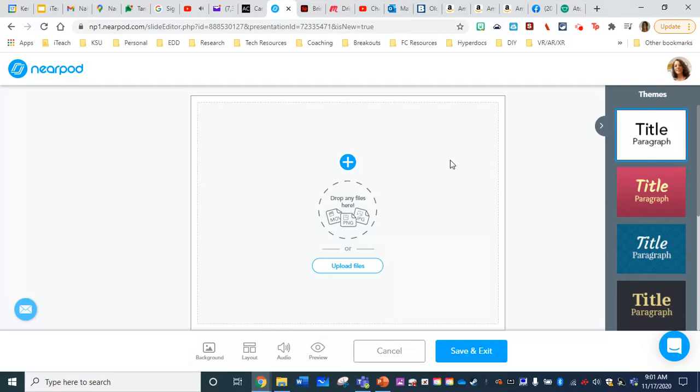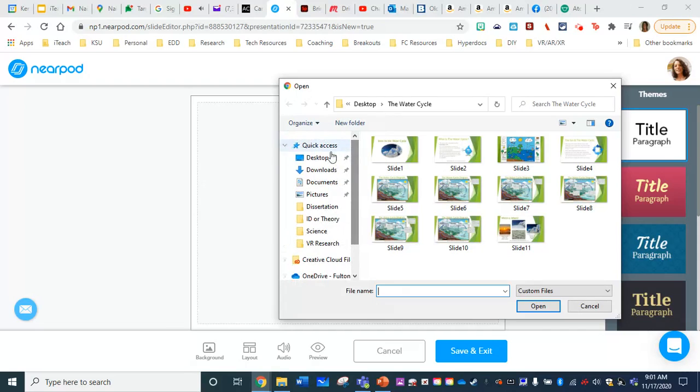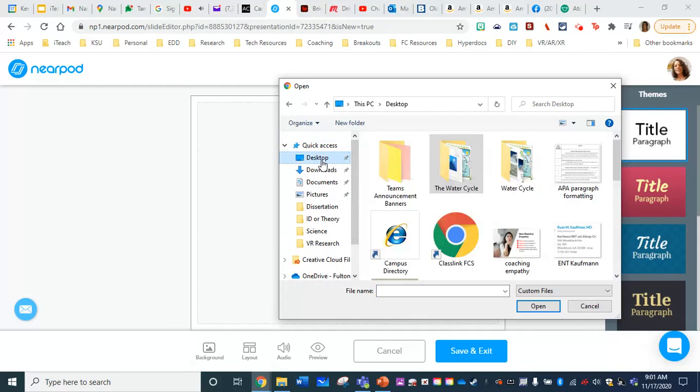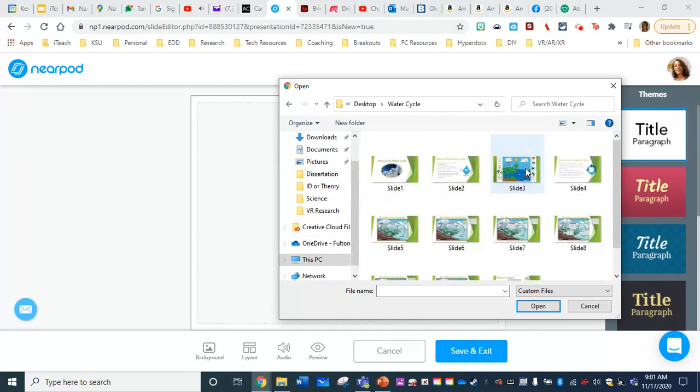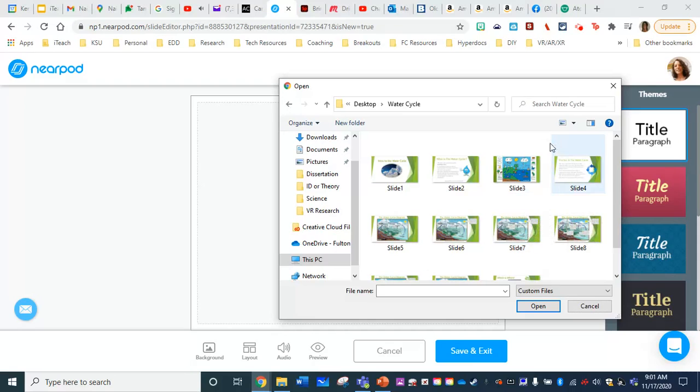You can even add text on the right hand side here and change the font style. But for now, if I wanted to put my slide there, let me show you. I click upload file, I'm going to go to my desktop. I'm going to choose the new folder I have here. And here are all my slides. So I have 11 slides.